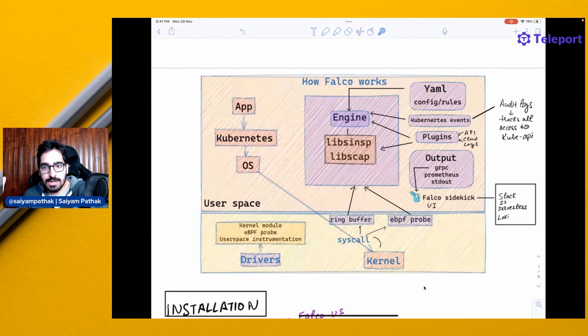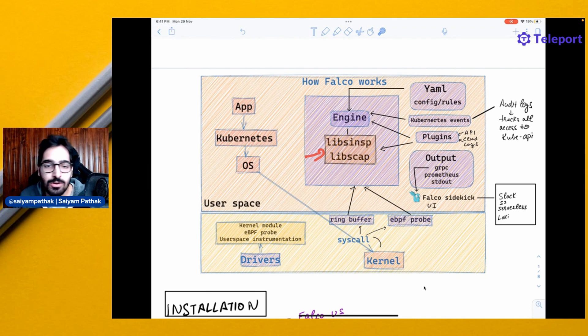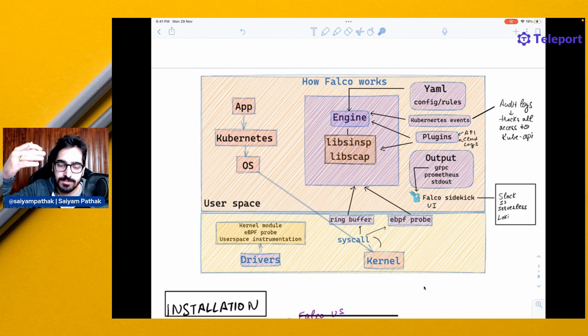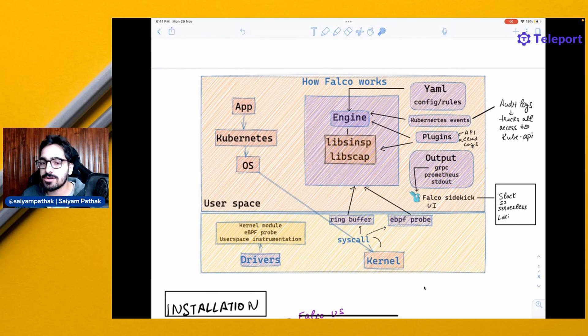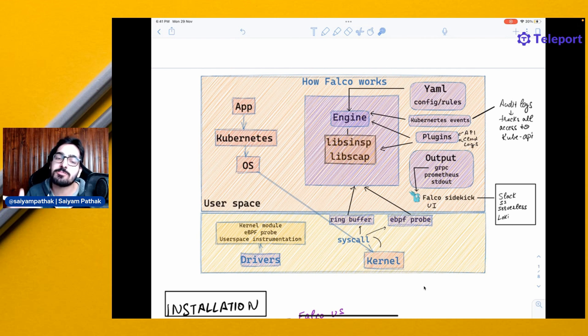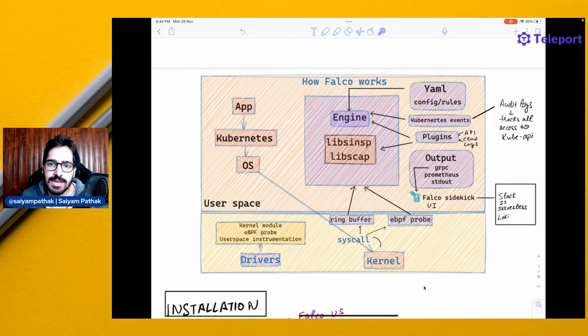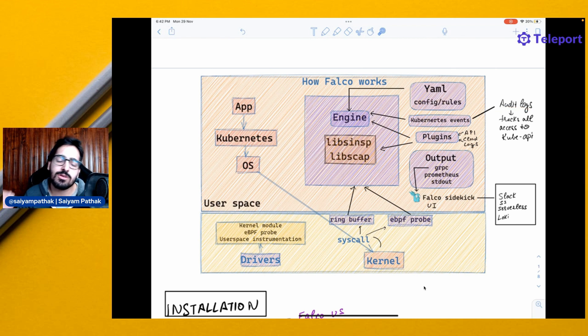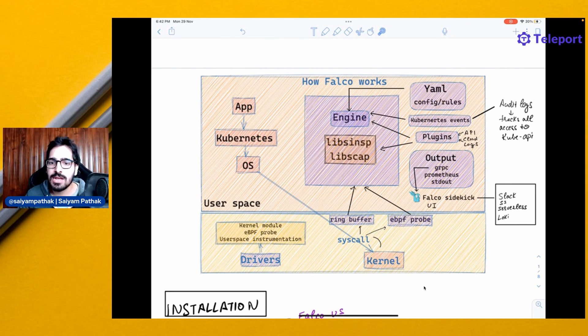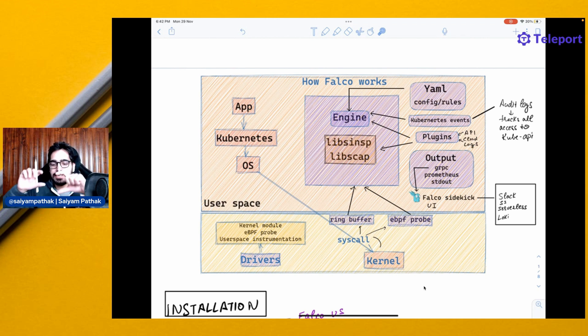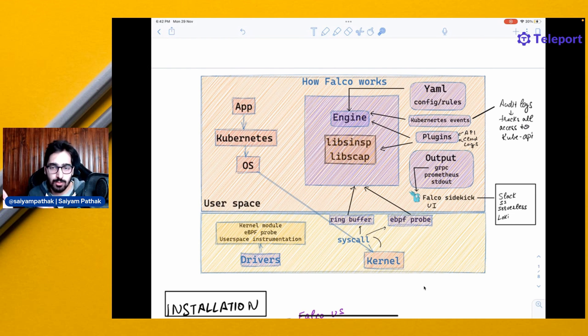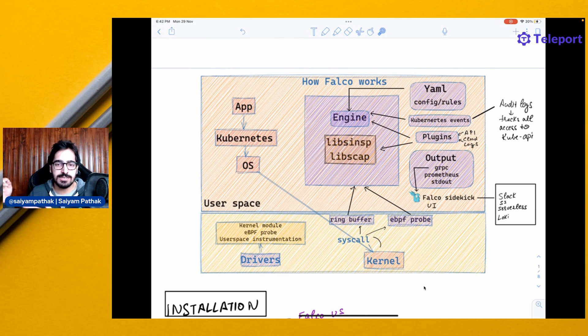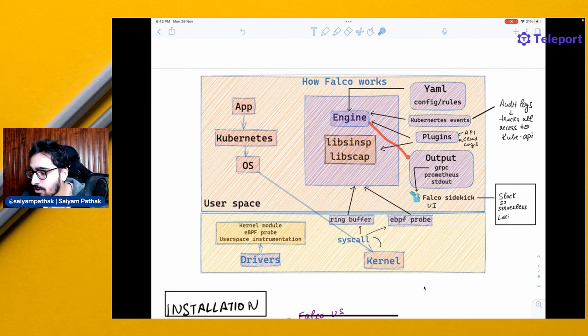There are these two libraries that enrich the system calls, but there are also plugins that can be used like for the cloud logs and the APIs that can be used to enrich more data with the libraries. And then is the engine. Your YAML files and the configuration files and the Kubernetes audit logs that track all the access to the Kubernetes API events, they are then passed via the engine. After all the checks, after validating whatever data it has enriched using the libraries and the plugins, the engine will check against the rules that are defined in the YAML file. Everything is written in YAML.